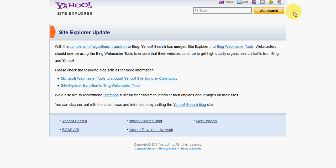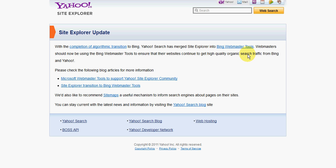If you go to the Yahoo Site Explorer page at the moment, this may change sometime in the future, it essentially says Yahoo Search is merged with Bing Webmaster Tools. Now the problem with Bing Webmaster Tools, which is very similar to Google Webmaster Tools, is it's mostly geared around your own sites. You can't really go in and find backlinking information for other sites.